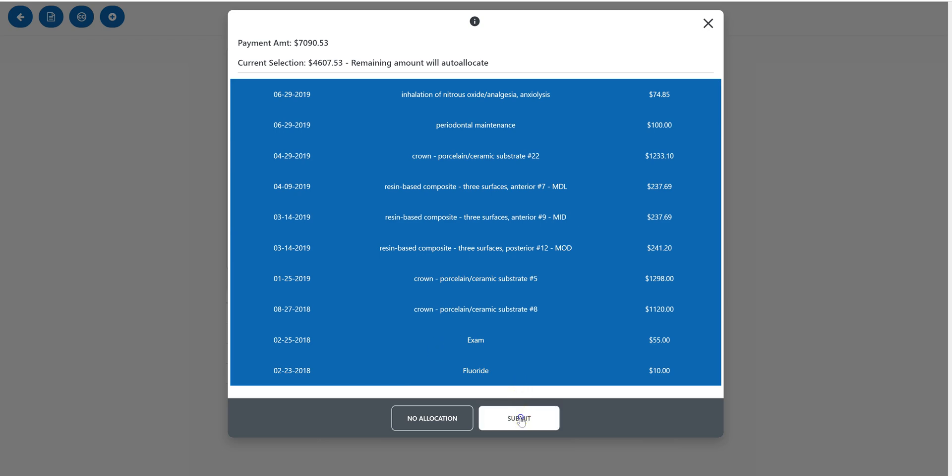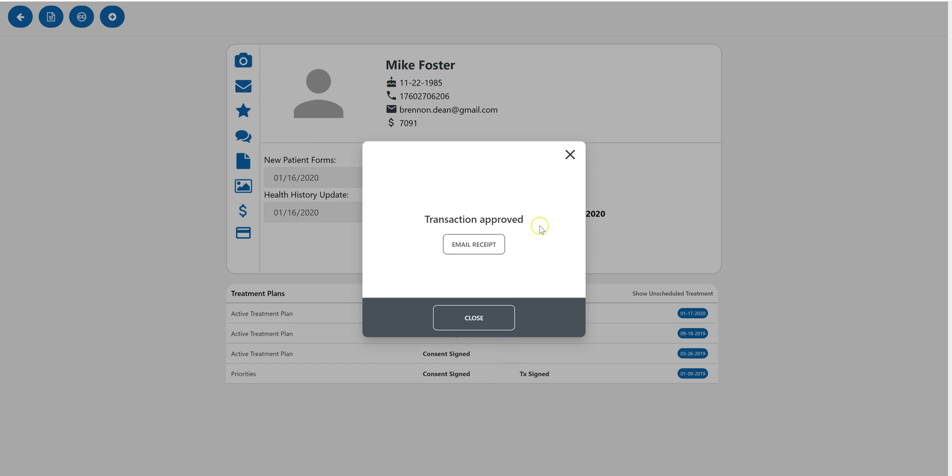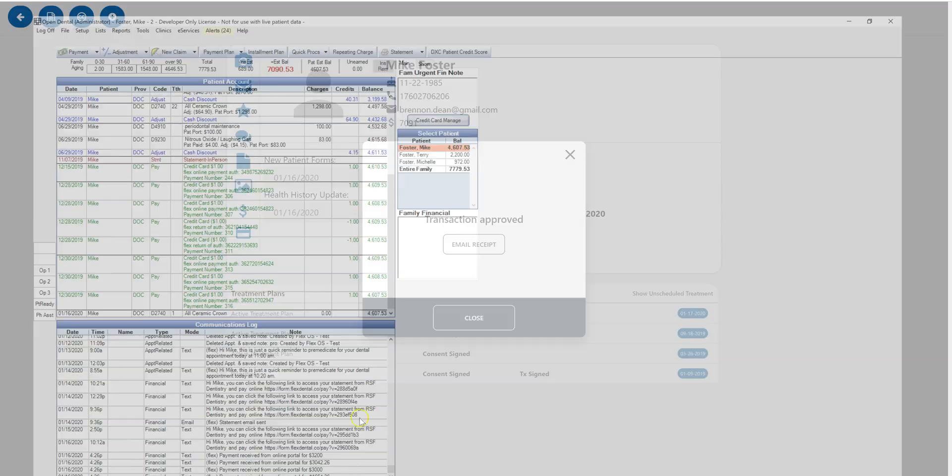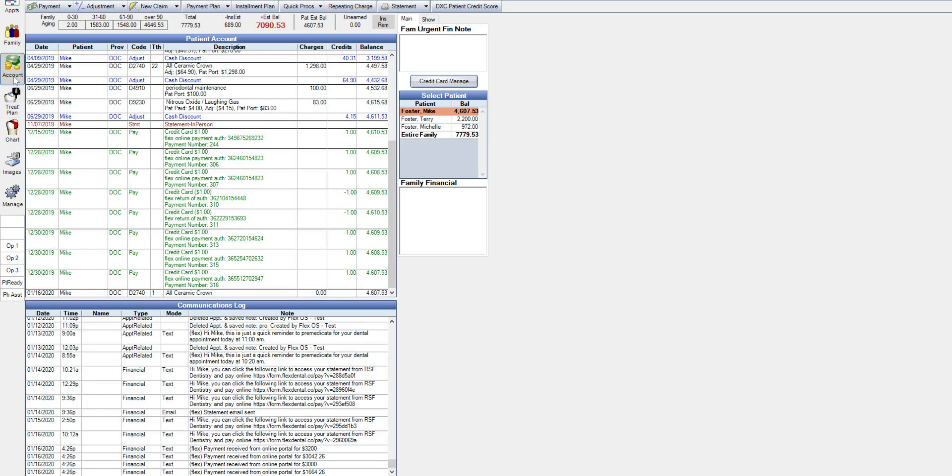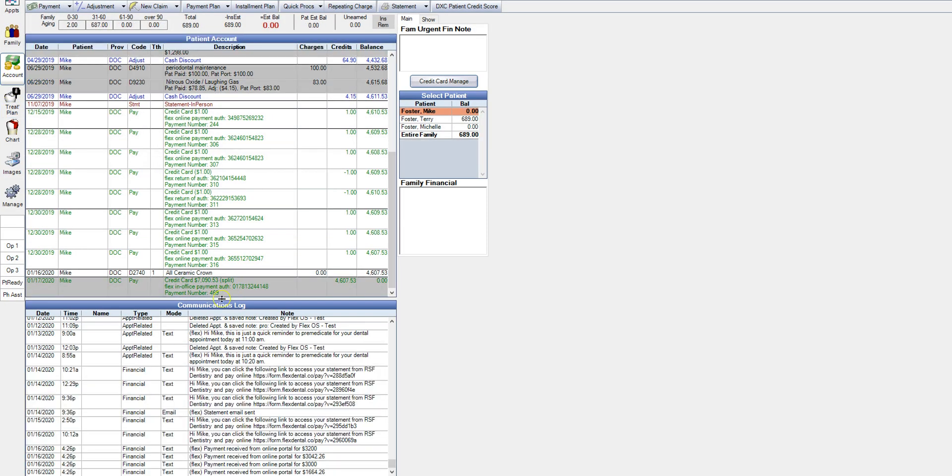Click submit. And then the transaction will be approved. And we'll be able to see that payment posted into Open Dental.